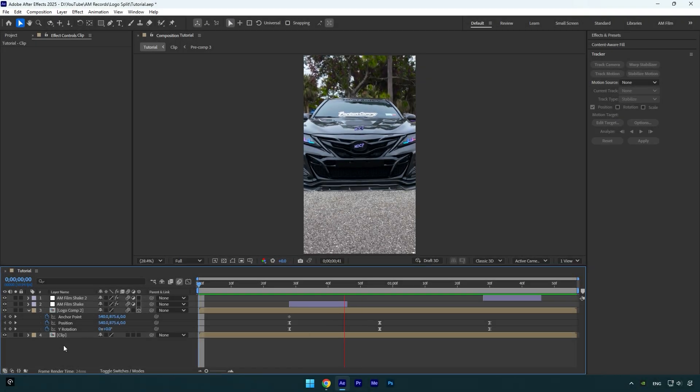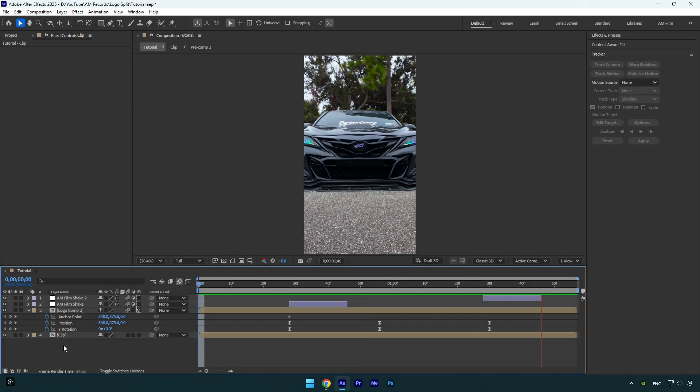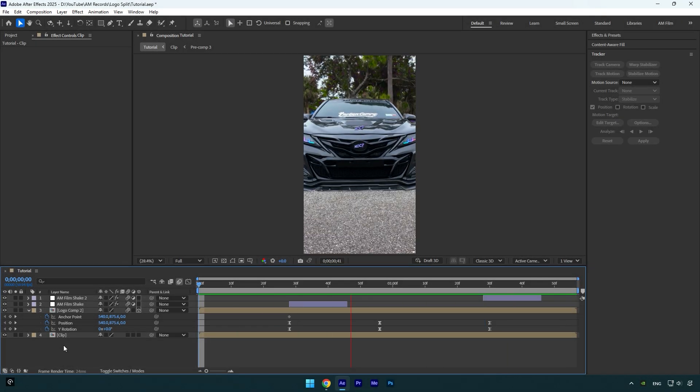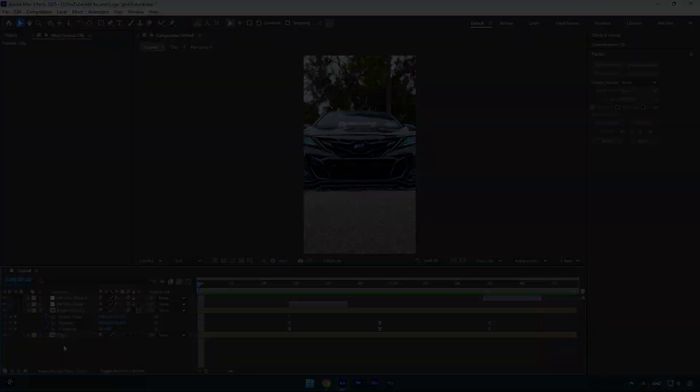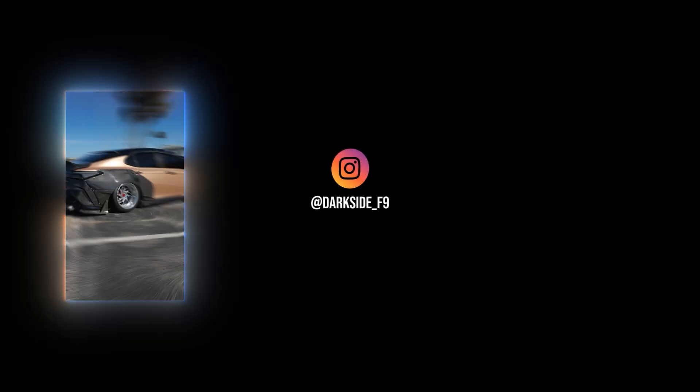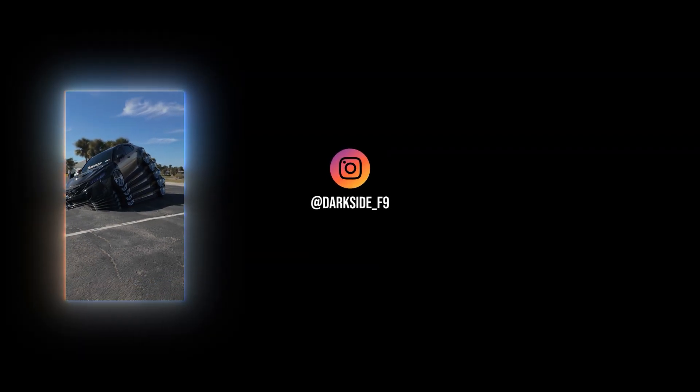Hope this video was helpful. Thanks for watching and like the video please.